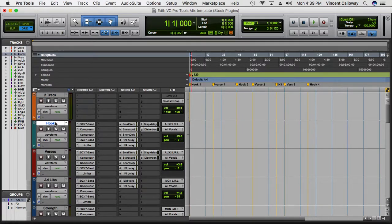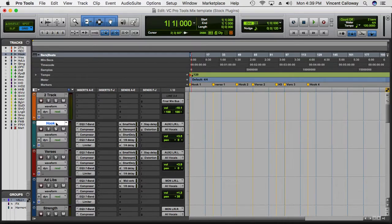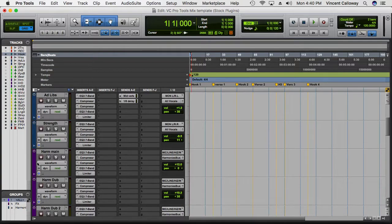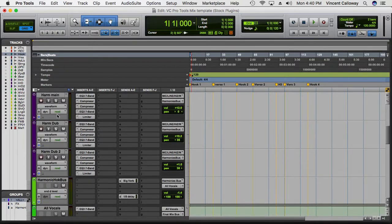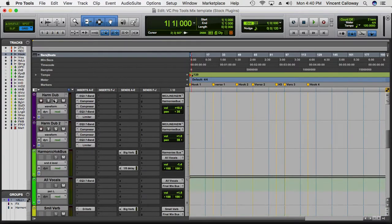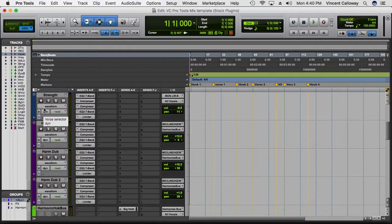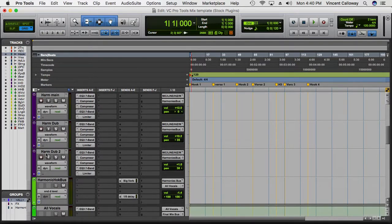I have an audio track set up for your hook. This template is really made for singers, songwriters, and rappers — people who want to have a home studio and just get in and record easily with everything set up. So of course you're gonna have a hook, verses, ad-libs, and strengtheners. If you're a singer or harmonizer you'll have something more melodic, like harmonies. I have three tracks set up for harmonies, and if you need more you can duplicate those tracks.